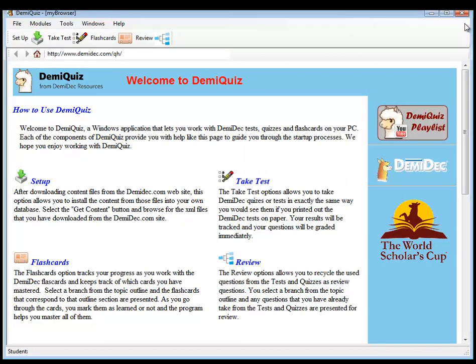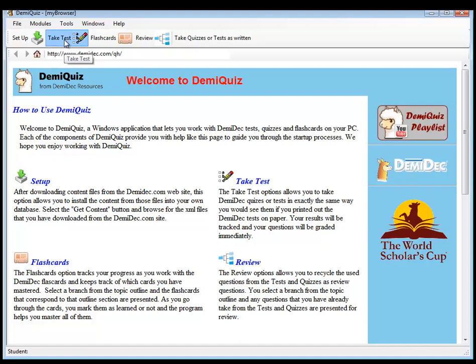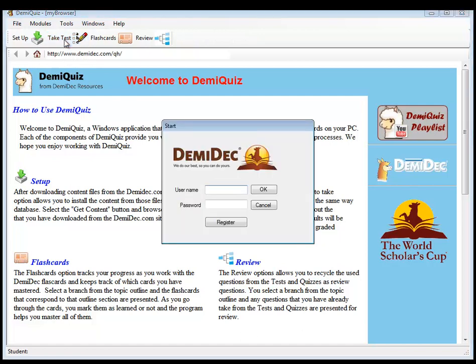That's the import. Let's see if they work. Let's try taking a test using the files. Okay. We'll take a test.